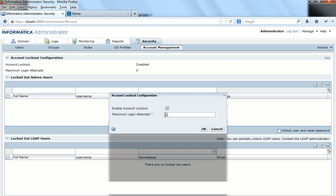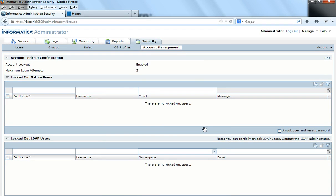If I set the maximum login attempts to 2, it means if a user enters their password incorrectly for 2 consecutive times, the account gets locked out. The key word here is consecutive — it is the number of consecutive attempts that matters.